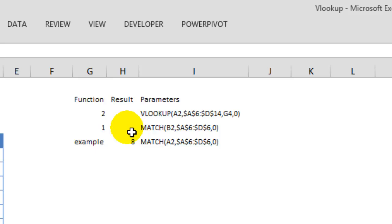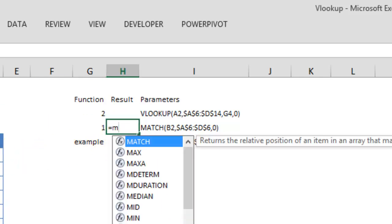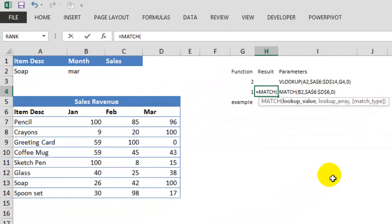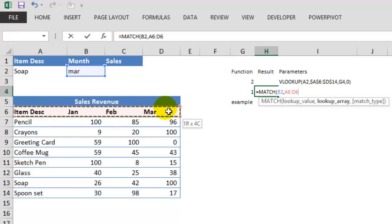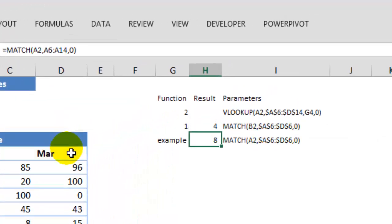Similarly, if I want to look data in a horizontal range, say I want to look the month in this horizontal range, I can use the MATCH formula equals MATCH. My LOOKUP value is the month here and the LOOKUP array is this, and I want the exact match. So this returns four.